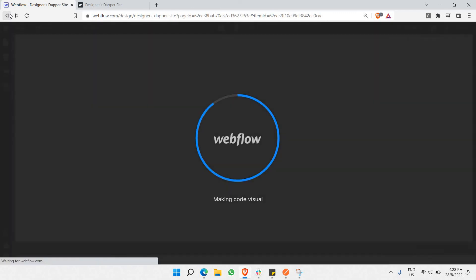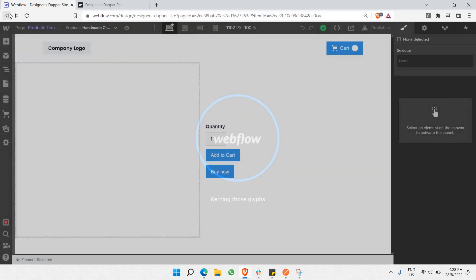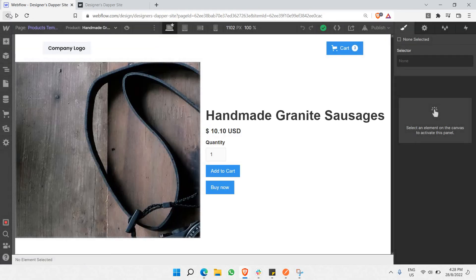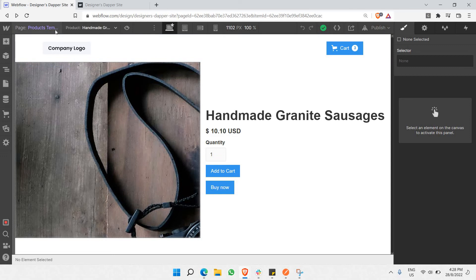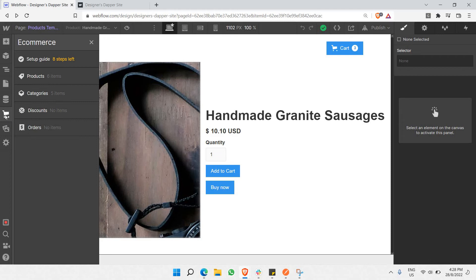This is where we'll complete the rest of the steps. You need to enable more features that should be working. Go to the e-commerce icon, and as you can see, there are still eight steps left.